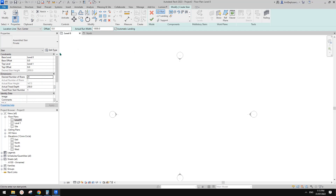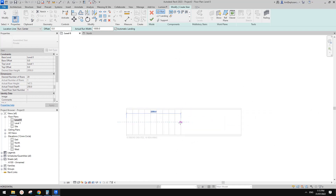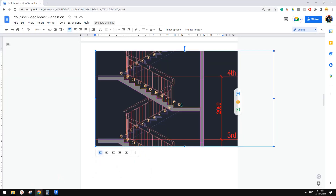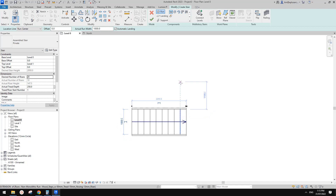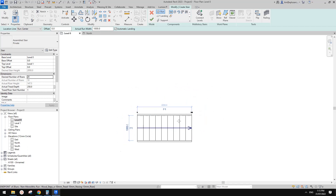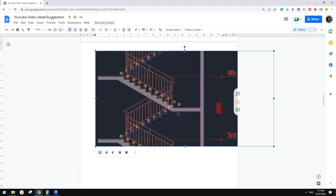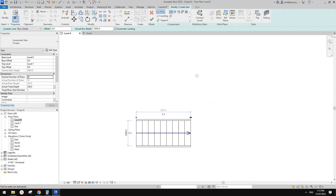Another option is the width of the stairs — I'll just leave it as 1 meter for this exercise. To draw the stairs, you need to draw half first. So just drag and check the number at the bottom — 10 risers. Then you return; don't worry about the landing because Revit will automatically create one for you.